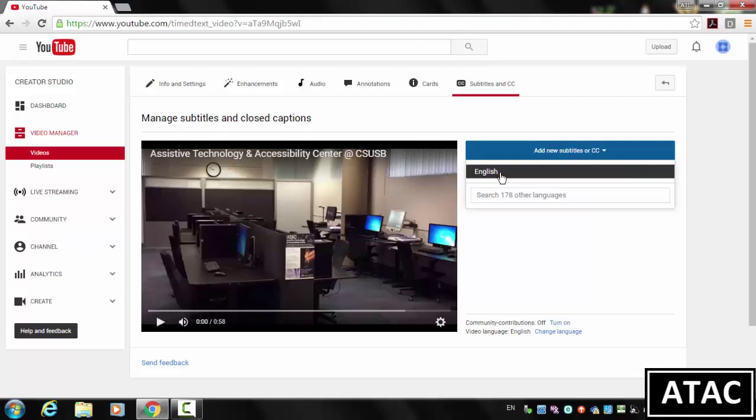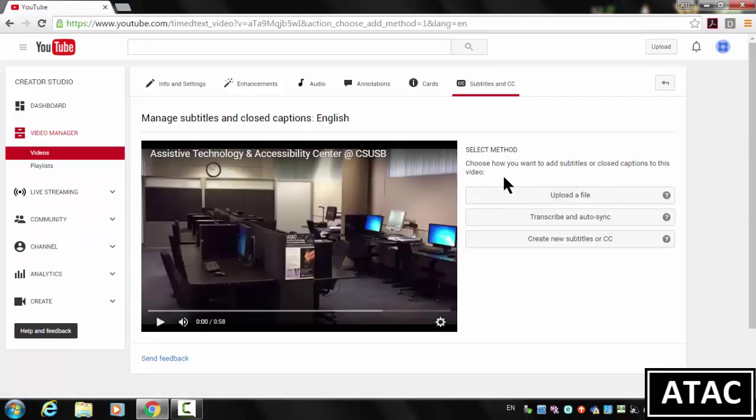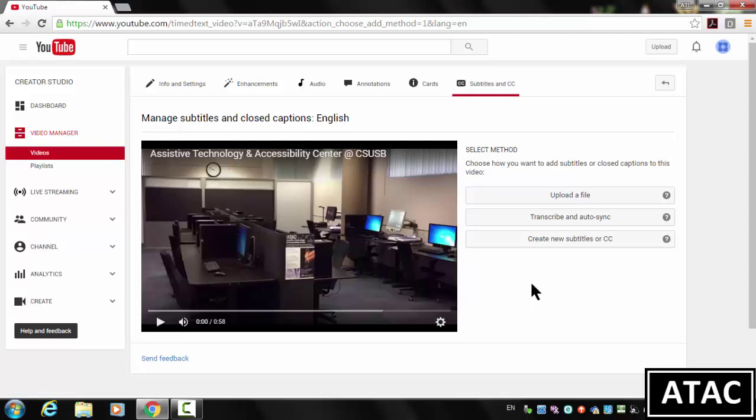Choose the language, English. And then it's going to give us a few different options here. There are other ways to add transcripts to the video. There's a method where you can do it within YouTube. But I find that just having a transcript is the easiest for people. So we're going to choose Upload a File.